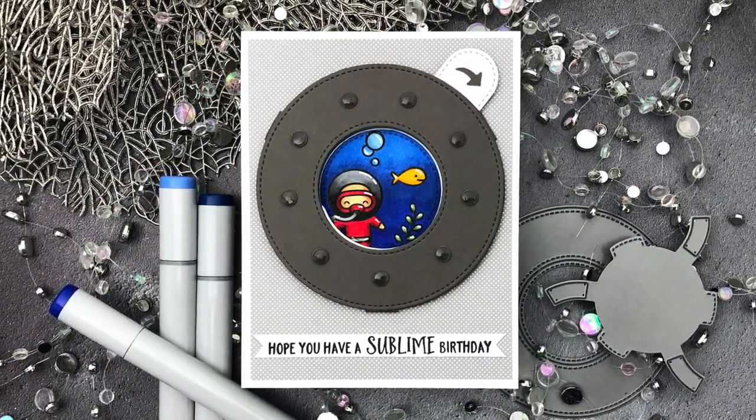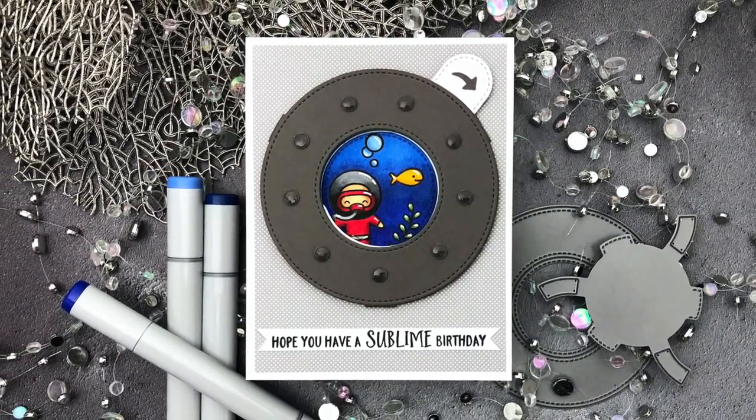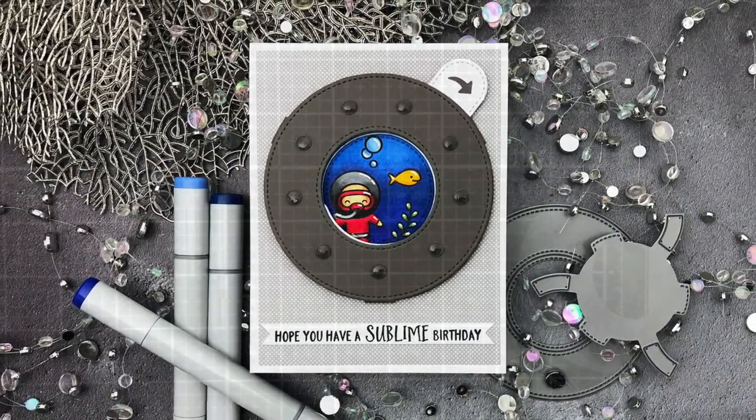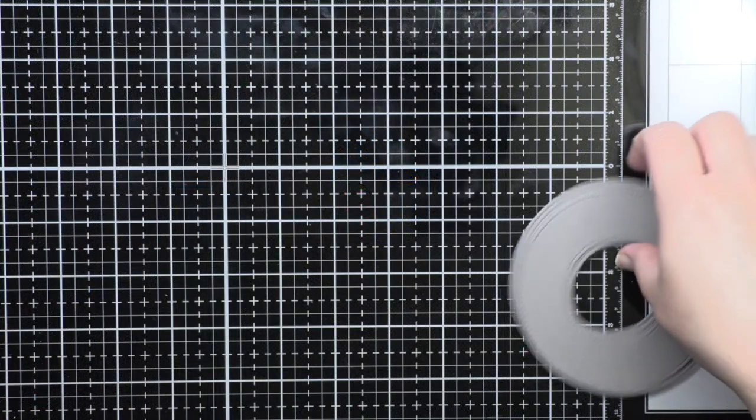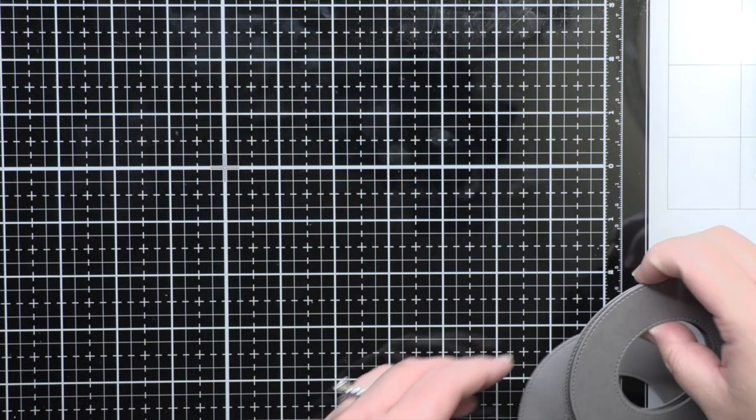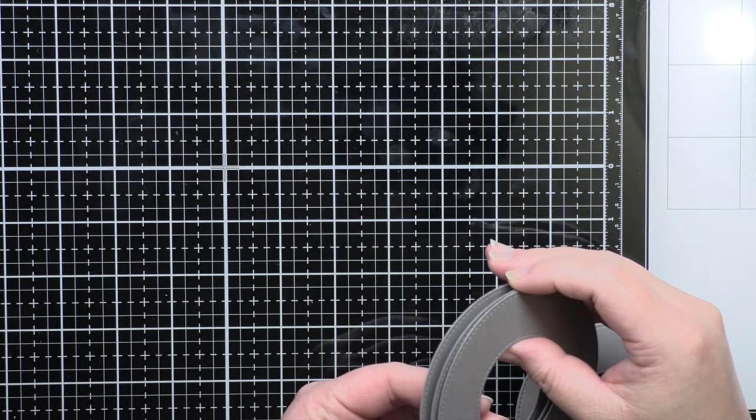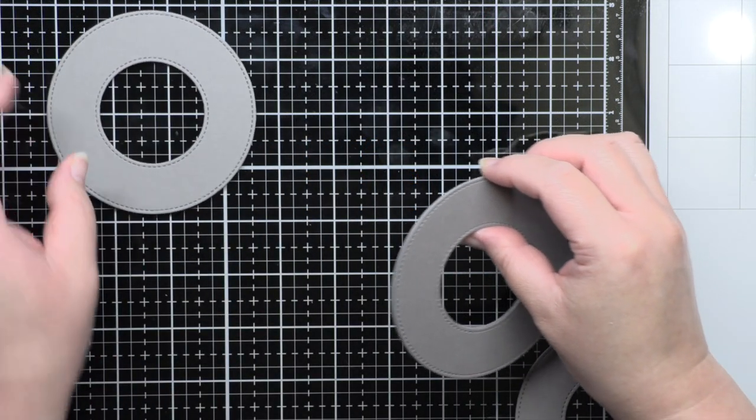Now let's go backwards and show you how to put it all together. First you've got to do a little die cutting using the Magic Iris set.